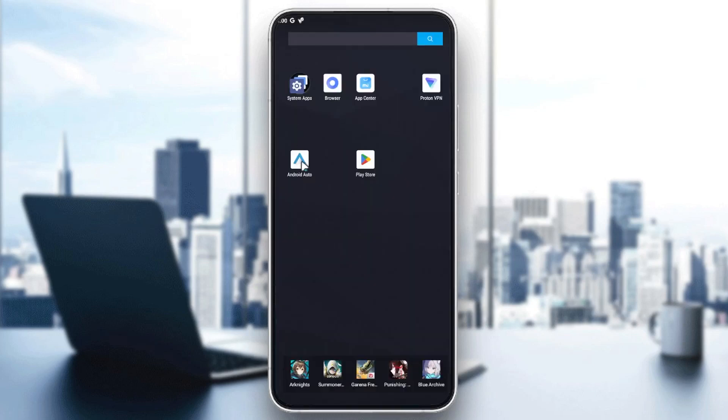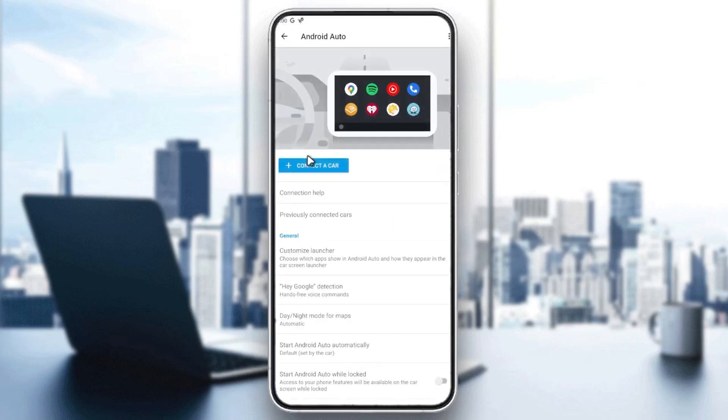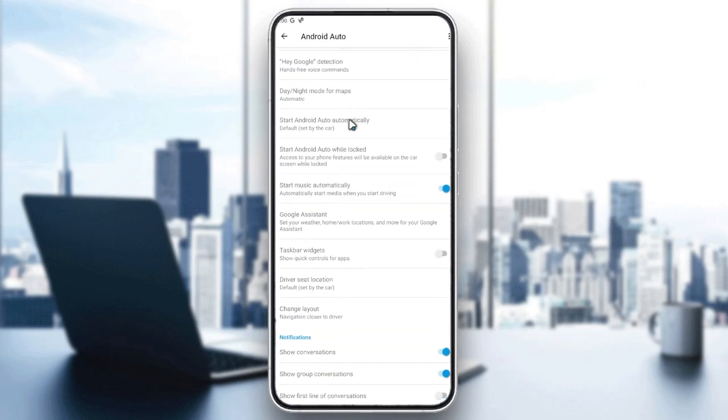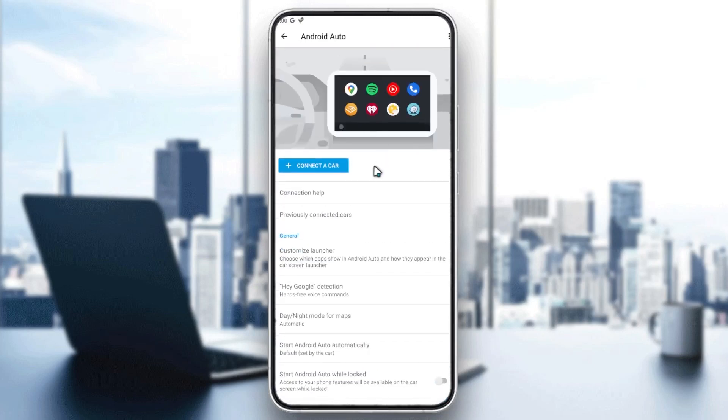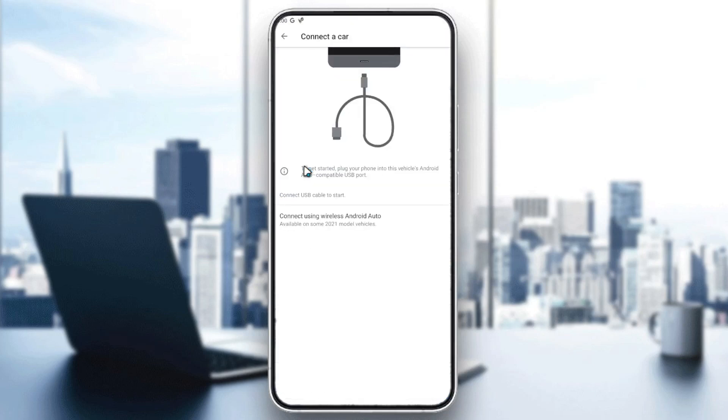After that, you need to go to your Android Auto application. Here you will find this login page or main page. Then you need to click 'Connect Car' so you can connect your car with Android Auto.